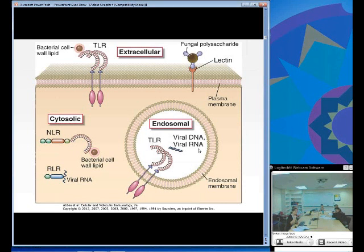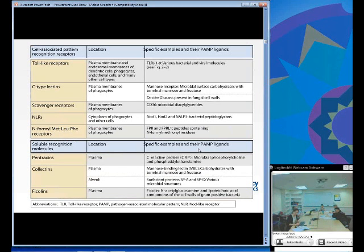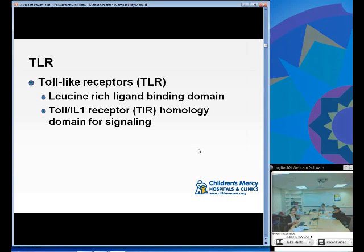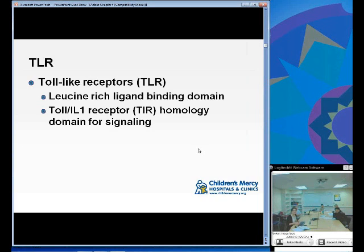Pattern recognition receptors can be in several different locations: extracellular, cytosolic, and endosomal, depending on their role in recognition of microbes. One class of receptors we know more about than others is toll-like receptors. They all have a leucine-rich binding domain and a TIR — toll/IL-1 receptor homology — domain for signaling. These two parts are very similar across all toll-like receptors.